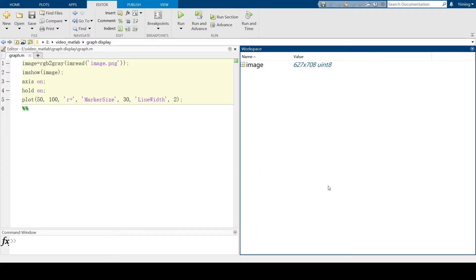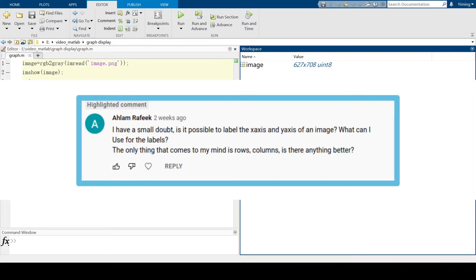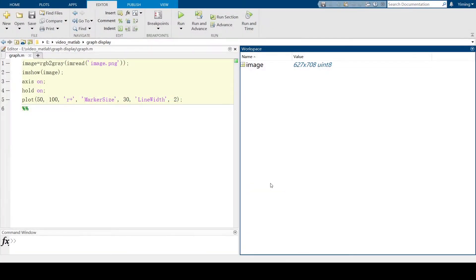In the previous video for edge detection, I received a comment that said, is it possible to label the x-axis and y-axis of an image? So to answer this comment, in this video, I will talk about some tricks for MATLAB plots.